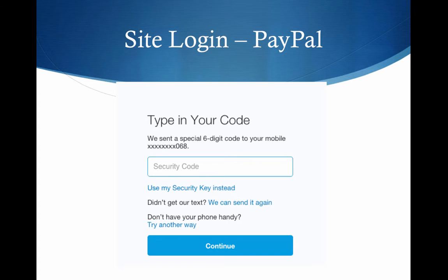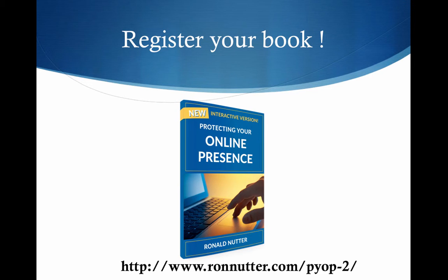Once you've entered in the code they've requested, click continue. And if the code authenticates, you're in.